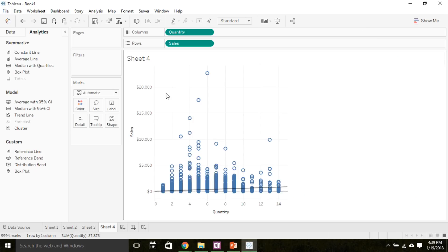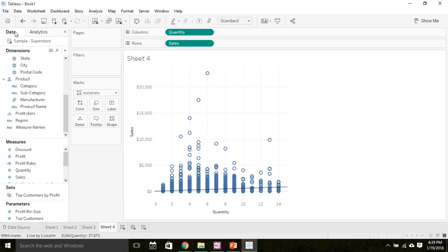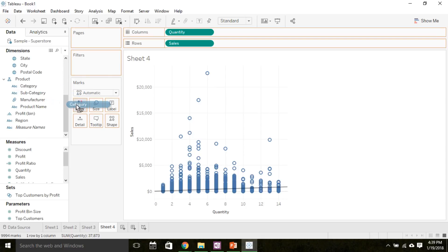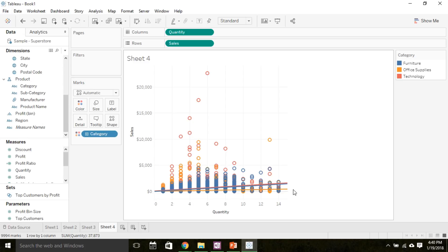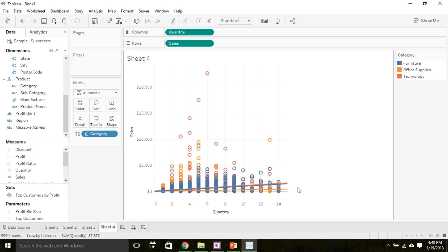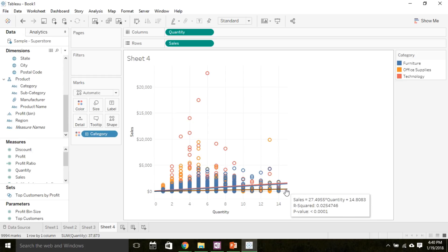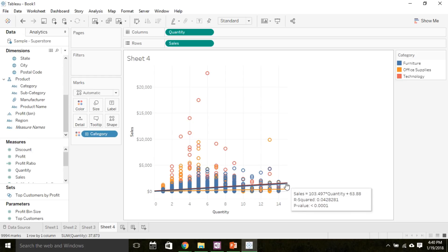If I want to add some categorical variables to this plot, all I need to do is, under data, add a dimension to color. So I can add category to color on my marks tab to see how the relationship between sales and quantity changes based on the category. Hovering over these lines tells you more about how the sales and quantity relationship varies between office supplies and how it's very similar between furniture and technology.